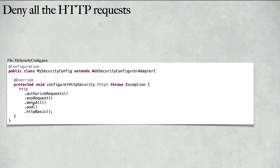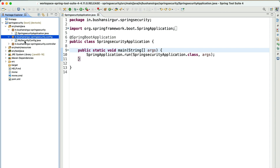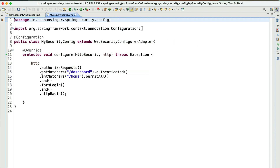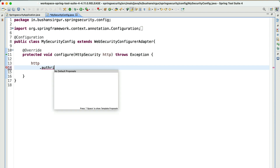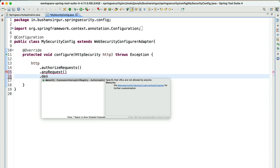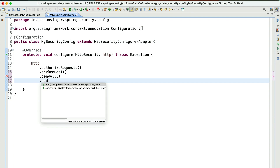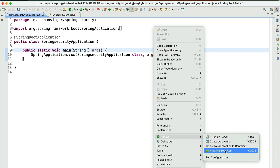Now let's jump to the STS IDE and write the code for this. I'm inside the STS IDE — let's open the explorer and go to the configuration class, which is MySecurityConfig. I'll remove all the existing code and write: http.authorizeRequests().anyRequest().denyAll(), then call httpBasic(). Let's save this and start the application.